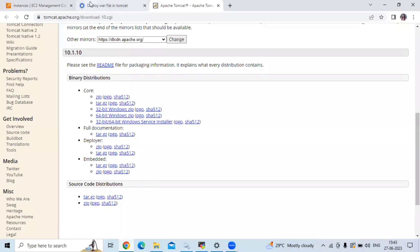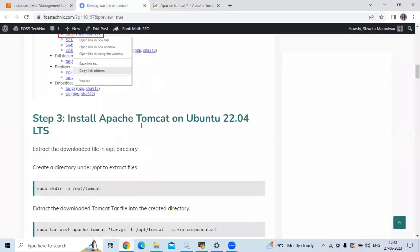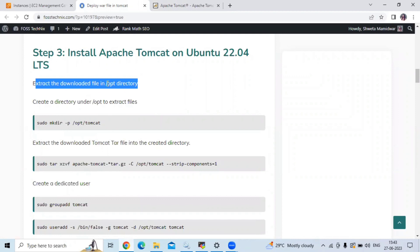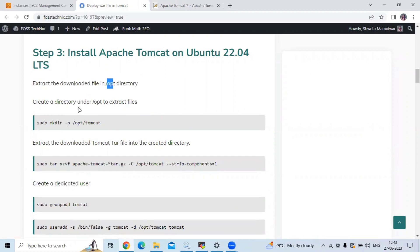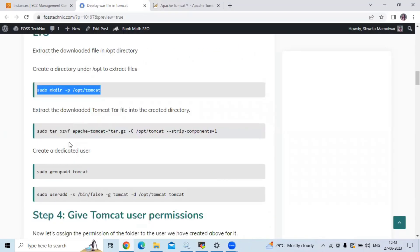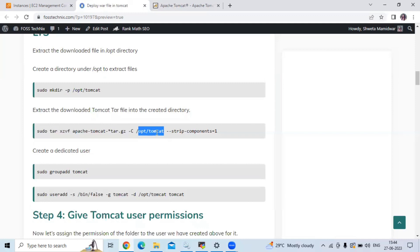Now we need to extract this file. First, we need to create a directory under the /opt directory — we are going to create a new directory named tomcat. Let's run that command to create the tomcat directory under /opt. Next, we extract the downloaded file into /opt/tomcat. Let's run the extract command to extract the file into that directory.